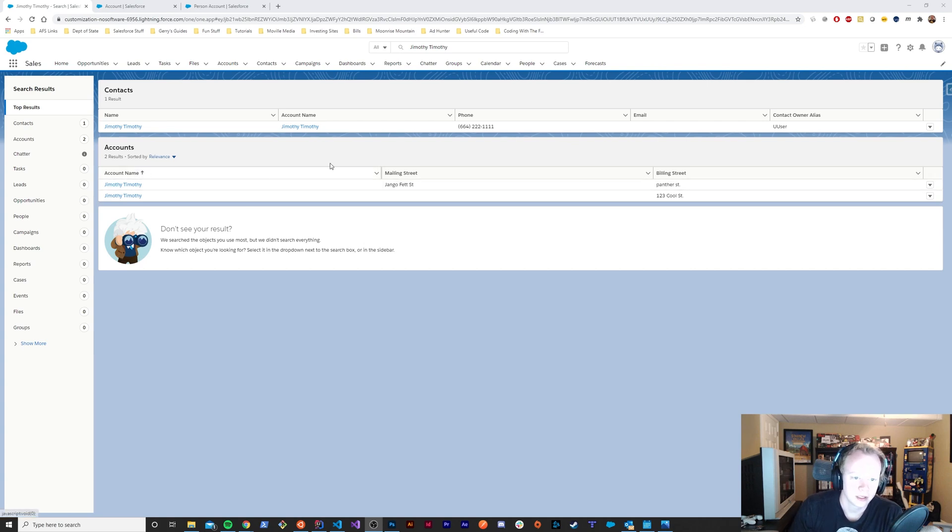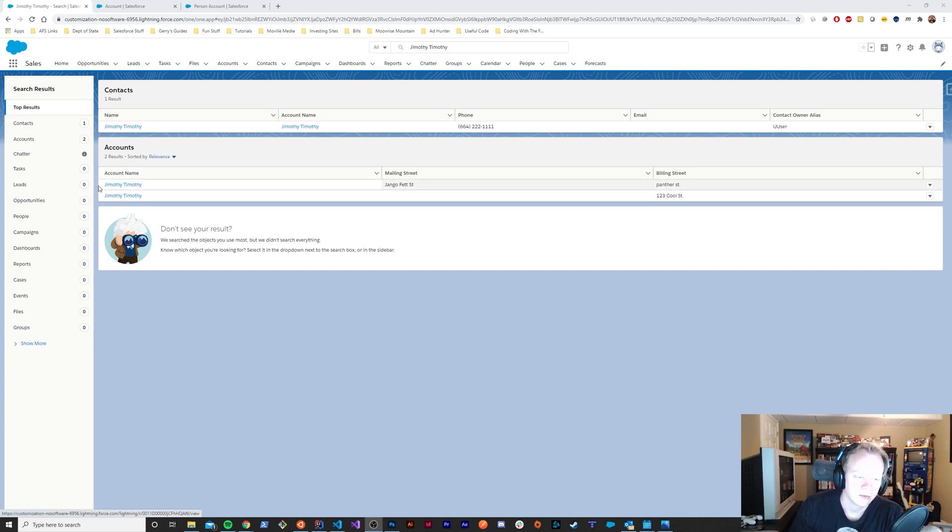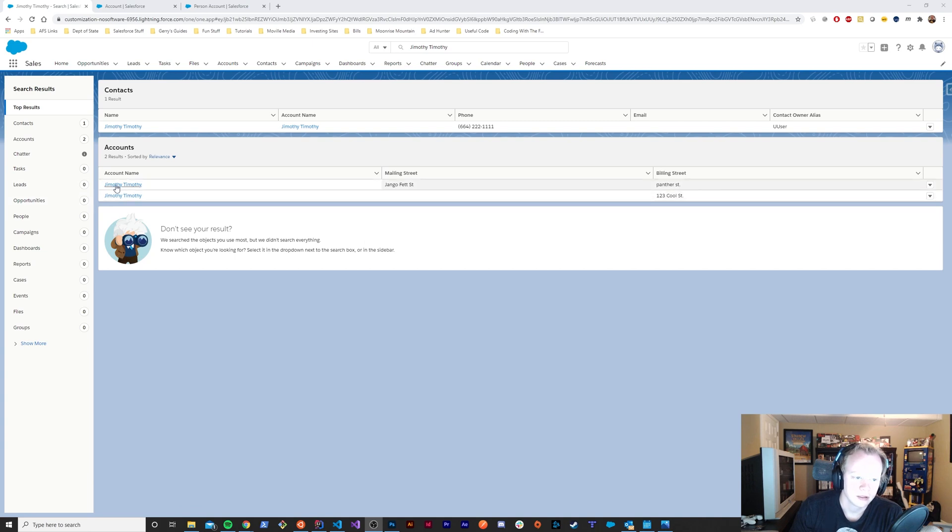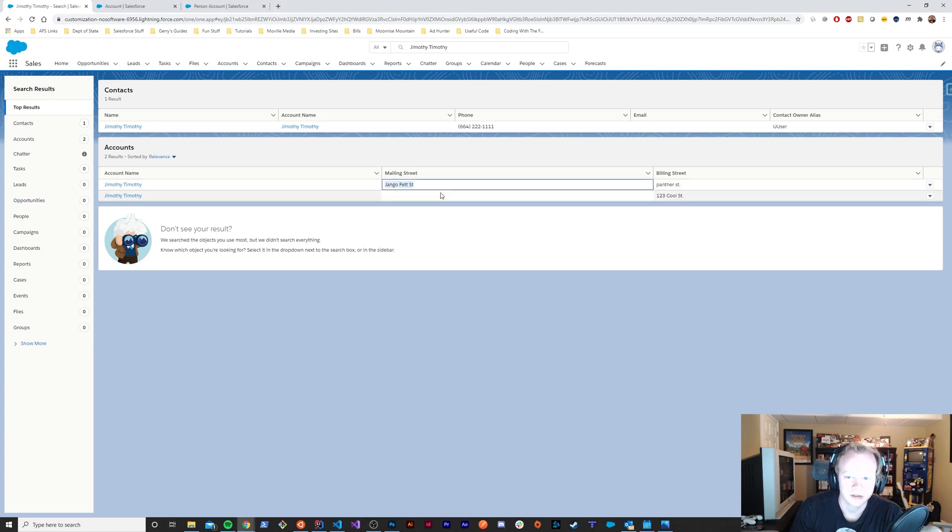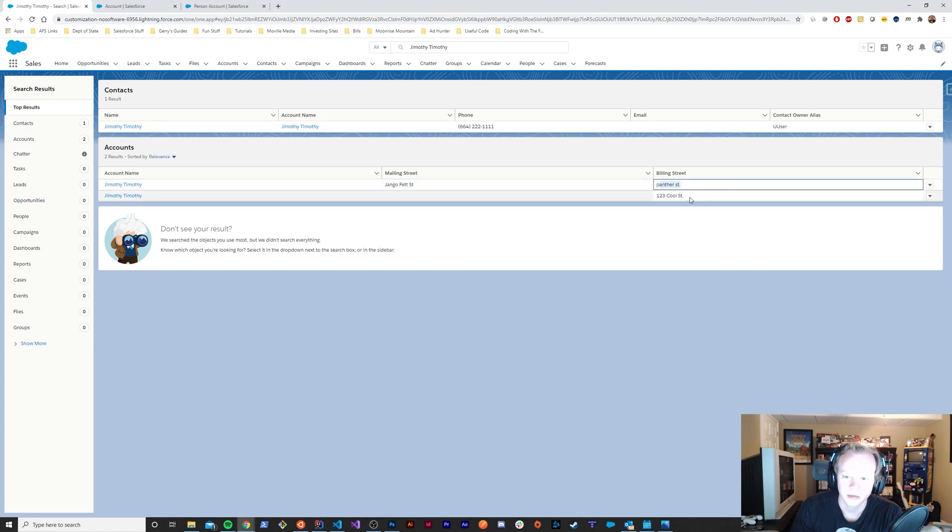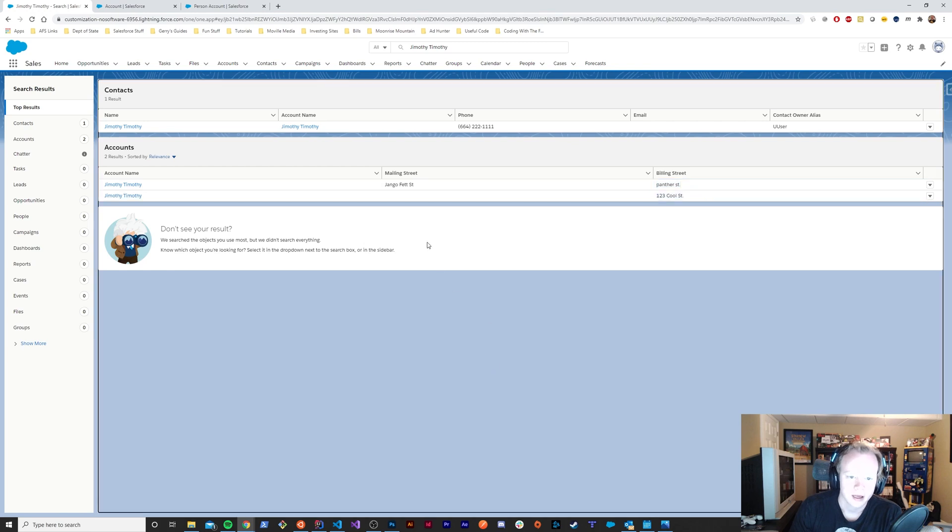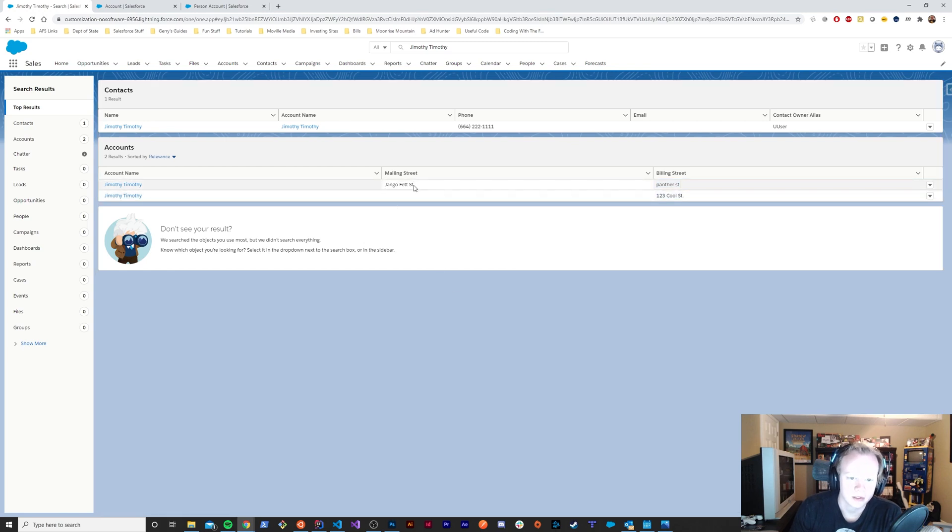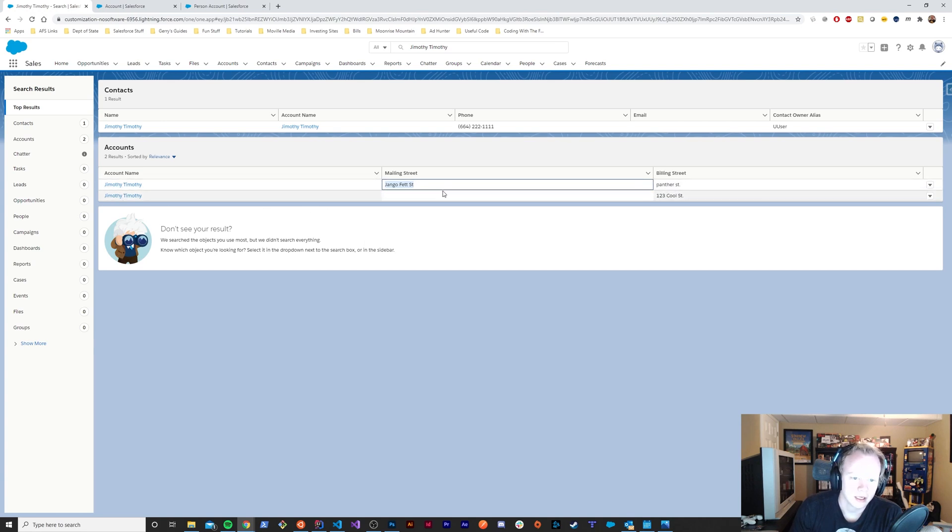To demonstrate the problem, we have two accounts both named Jimothy Timothy. One of them has a mailing street, another one doesn't, and there's a billing street for both of them. Most person accounts only have mailing streets—they typically leverage the mailing street more than the others.